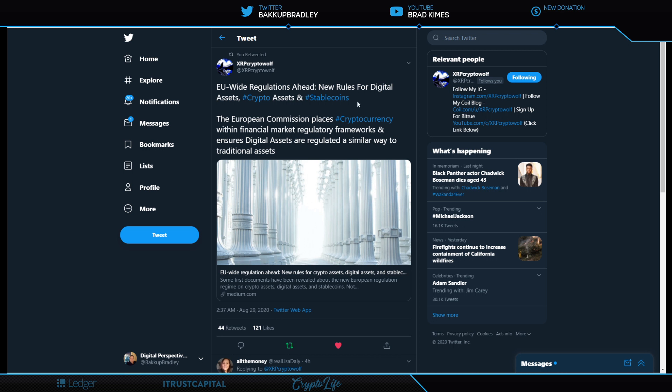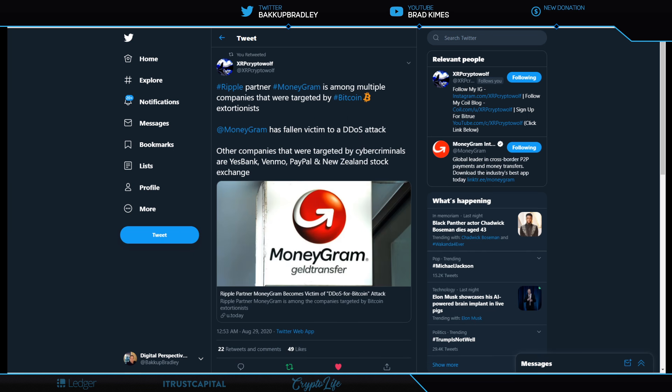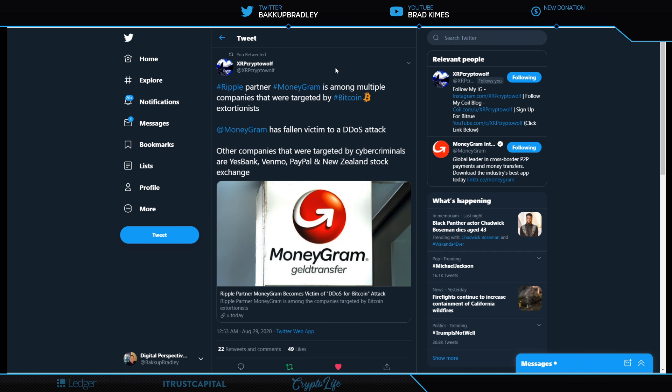Keeping an eye on that happening worldwide in the EU. Shout out to XRP Crypto Wolf, DJ Peter Vast, Michael Valve Five Links and so many others for the information today. Ripple partner MoneyGram is among multiple companies that were targeted by Bitcoin extortionists. MoneyGram has fallen victim to a DDoS attack. Other companies that were targeted by cyber criminals are Yes Bank, Venmo, PayPal, and New Zealand Stock Exchange.